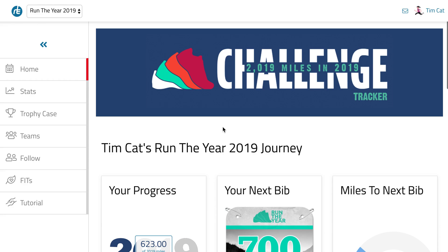This is Tim from Run the Edge, and I'm going to show you how you can quickly switch between challenges inside the Run the Edge tracker. When you're registered for more than one event in the Run the Edge tracker, there's a really easy way that you can toggle between them really quickly without having to re-login or anything like that.